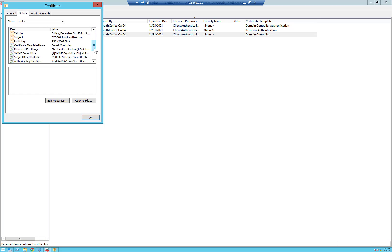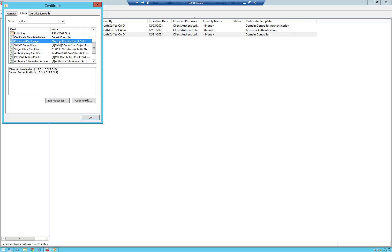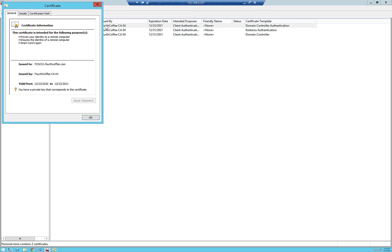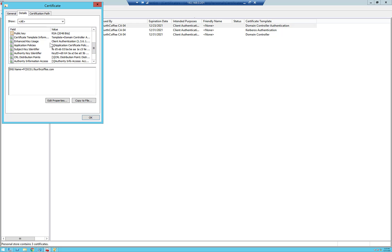Here's my DS object GUID, and here is my DNS name of the domain controller. Then I can look at my application policies, or enhanced key usage. Here you see client auth and server auth. Next is our domain controller authentication template, and if we go into the subject alternative name, we have just the DNS name of the DC.